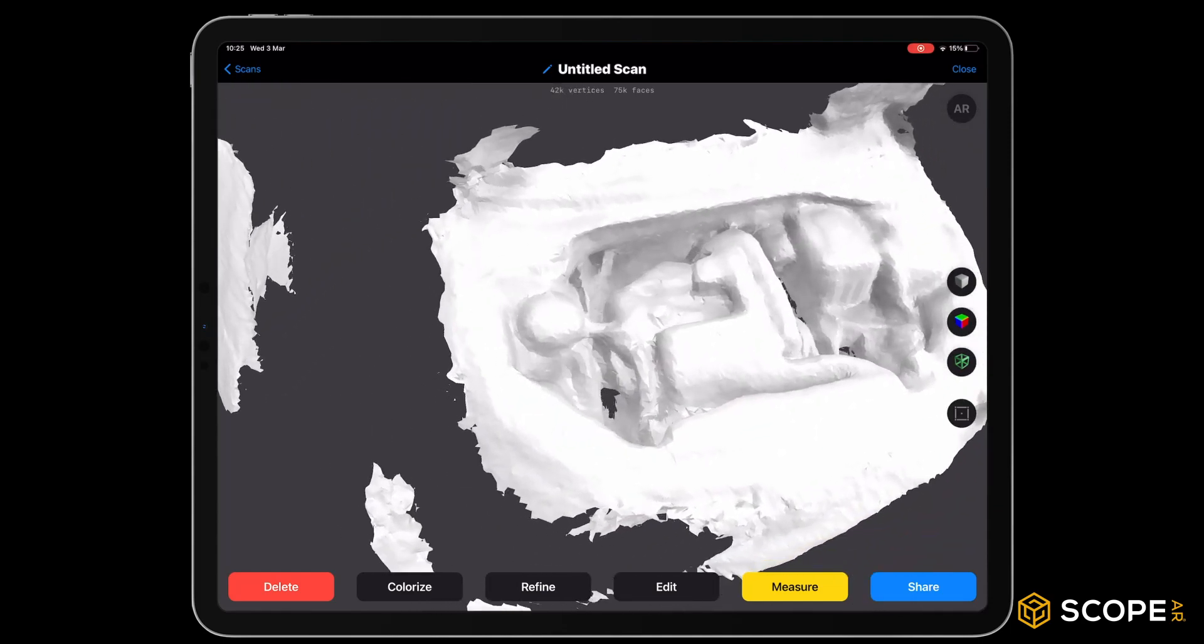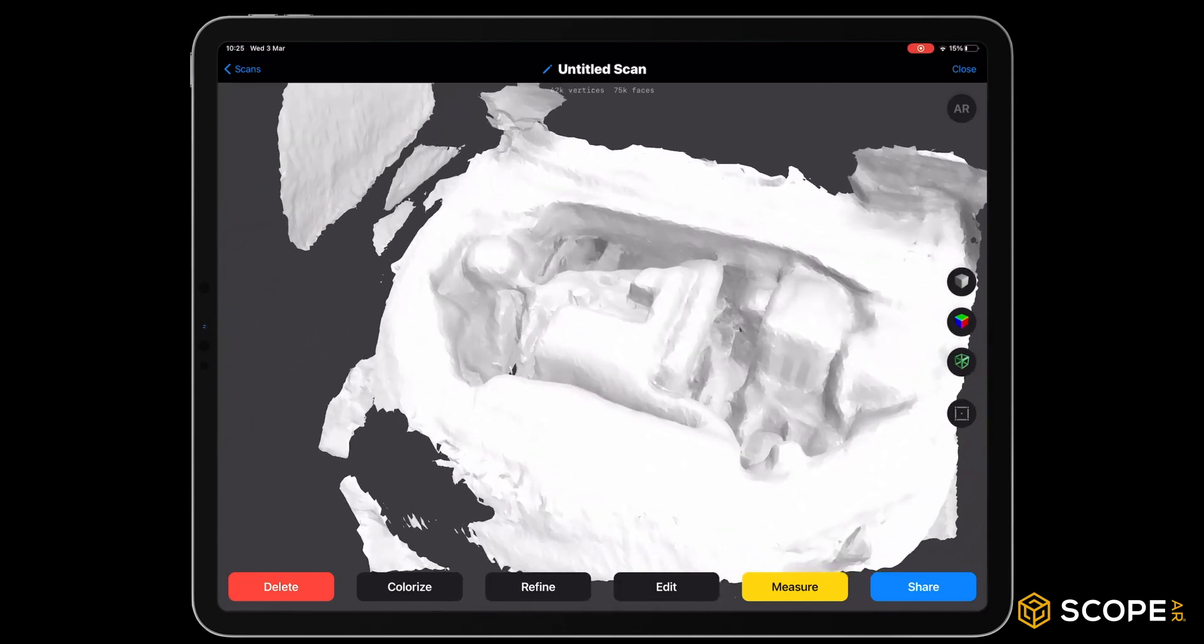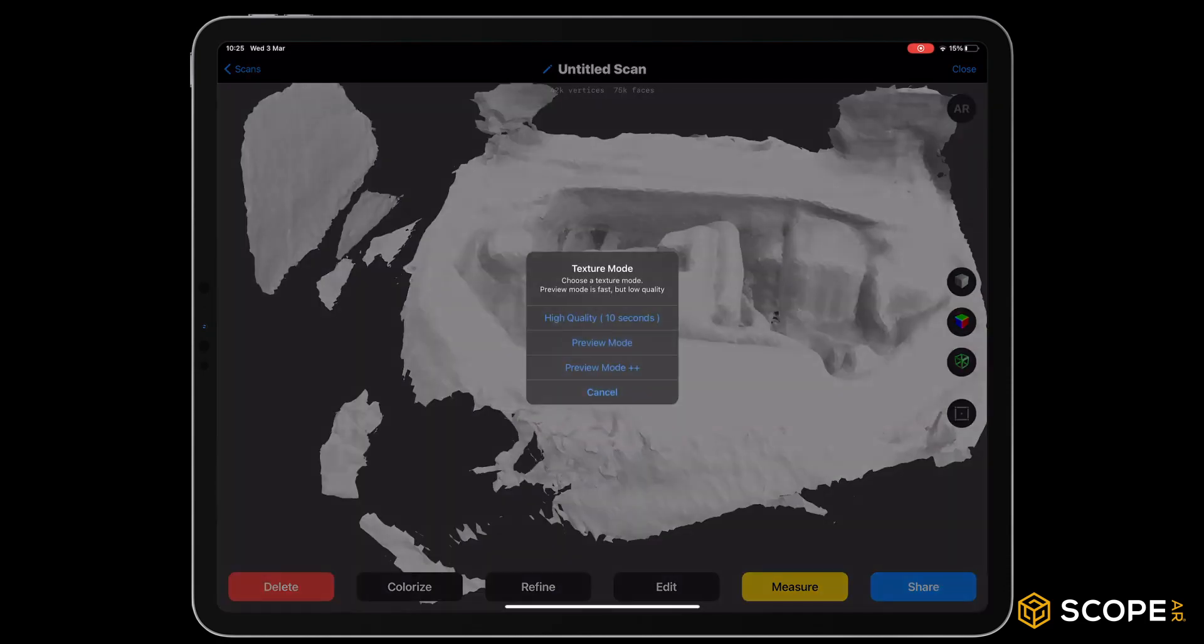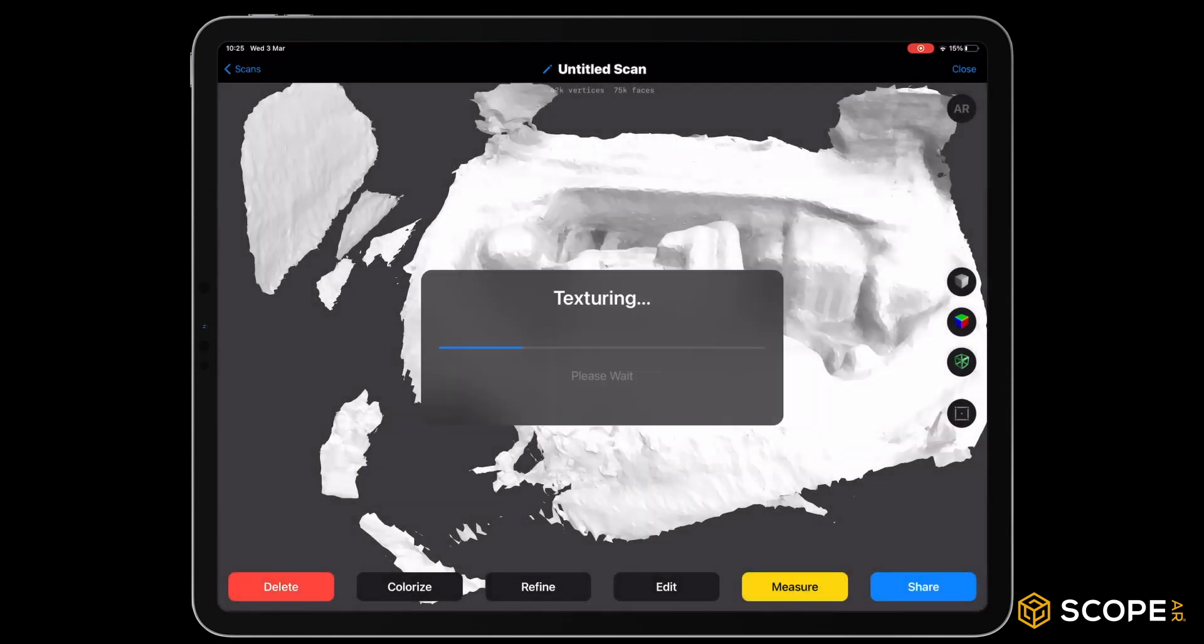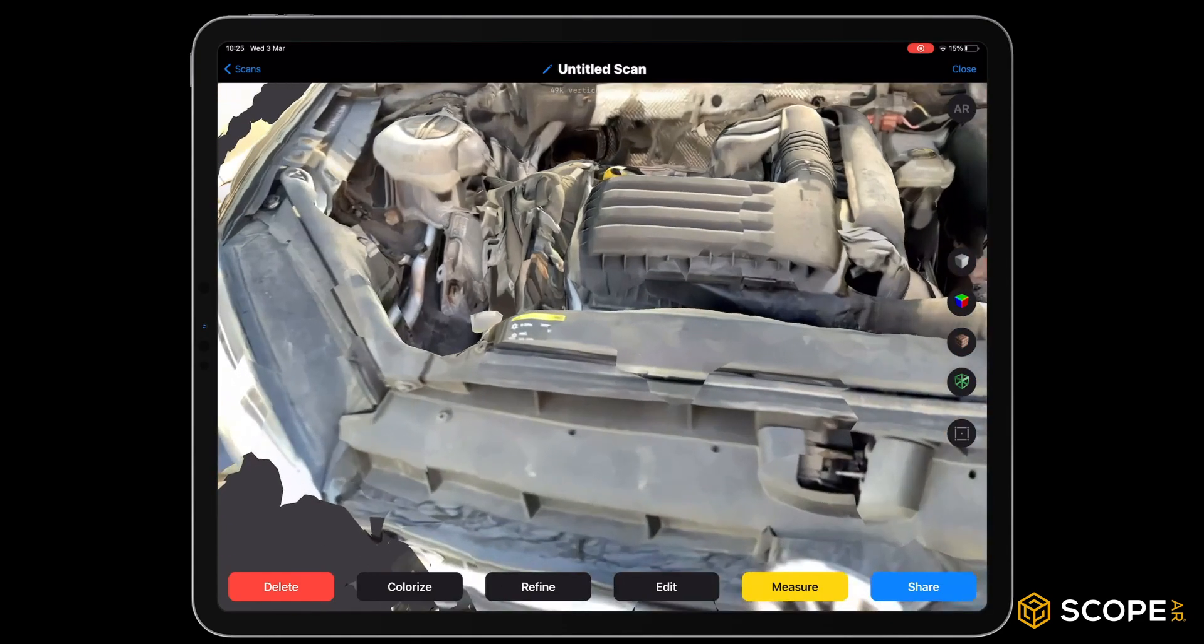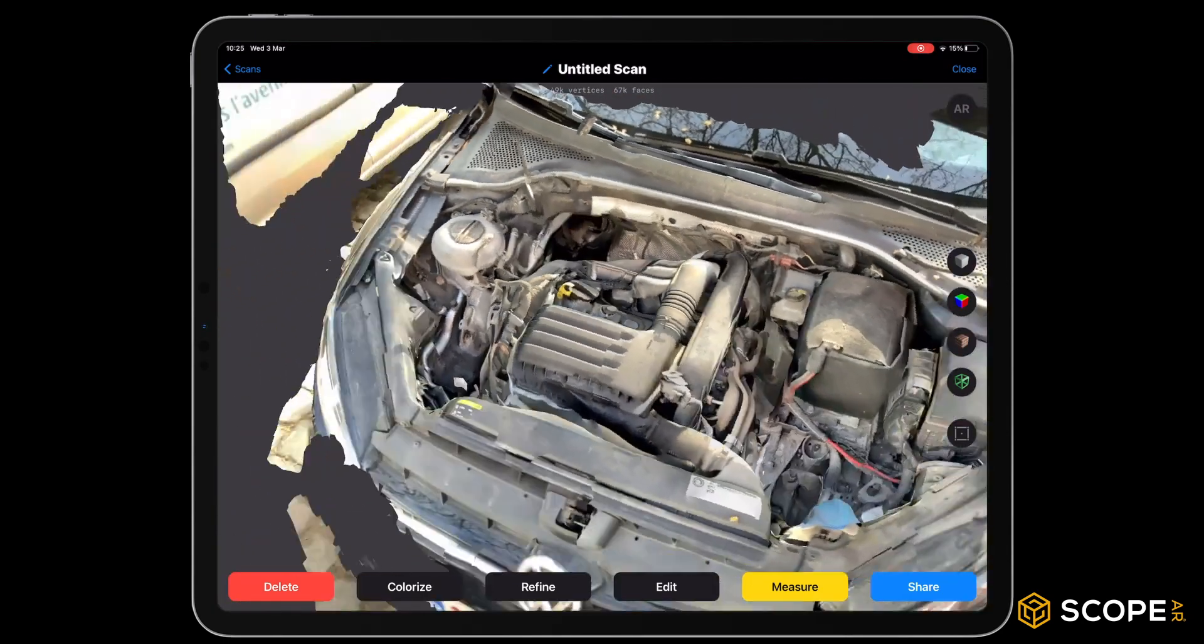As a guideline, I would suggest to try to keep your face count below 200k. We colorize in high quality again to reapply the texture. The result already looks really good at this point.